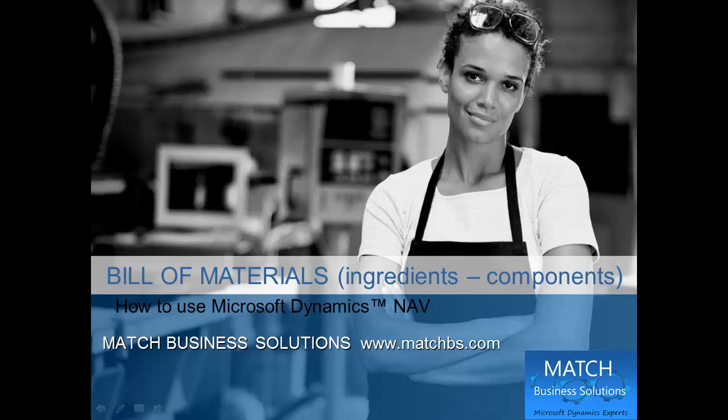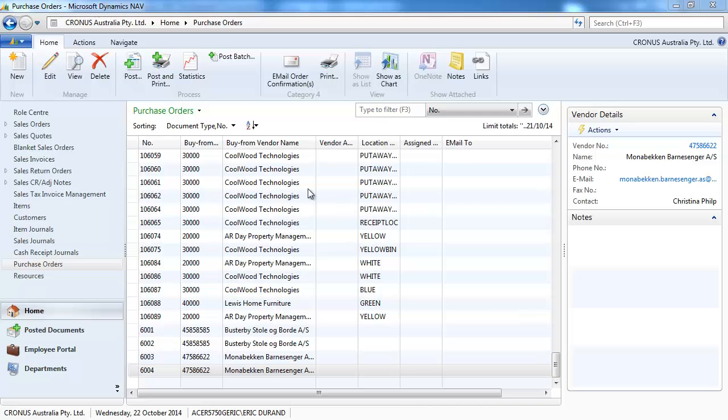In this presentation, we're going to look at Bill of Materials for Microsoft Dynamics NAV. Sometimes we refer to Bill of Materials as ingredients or components, formulas.